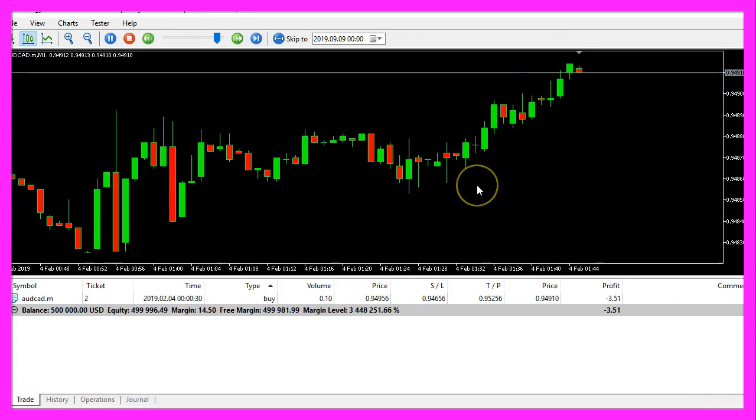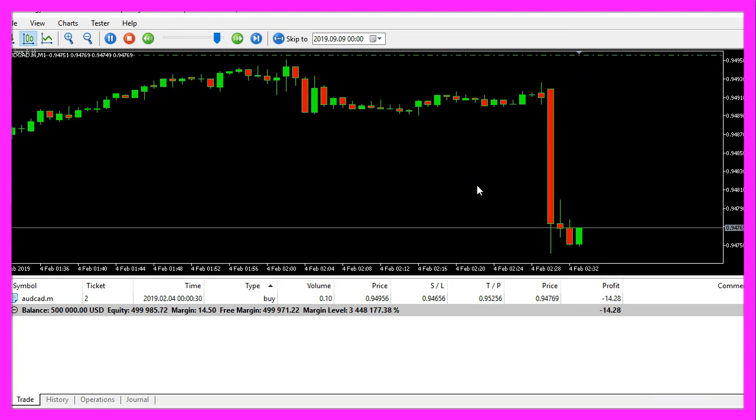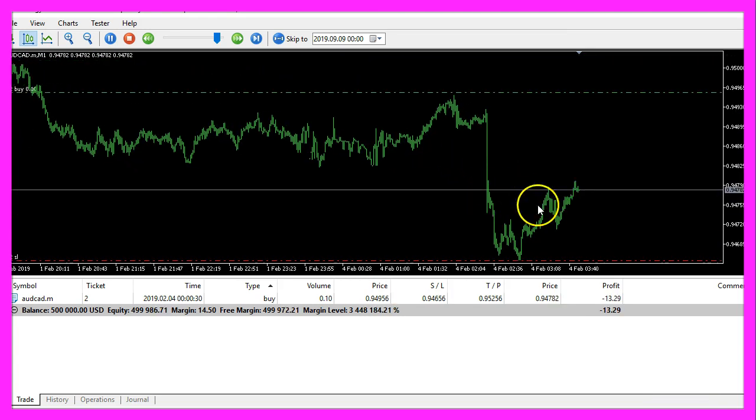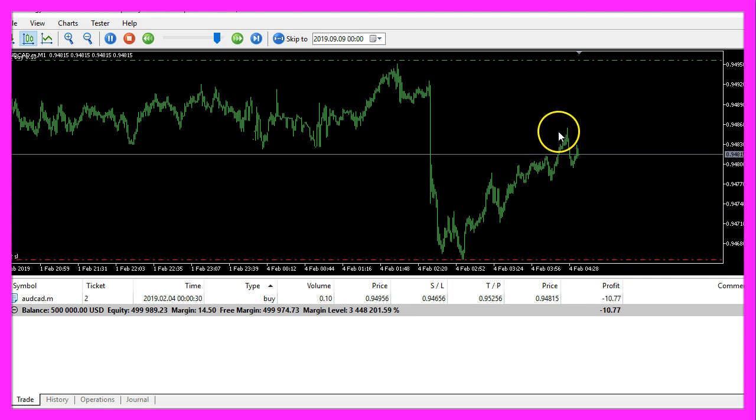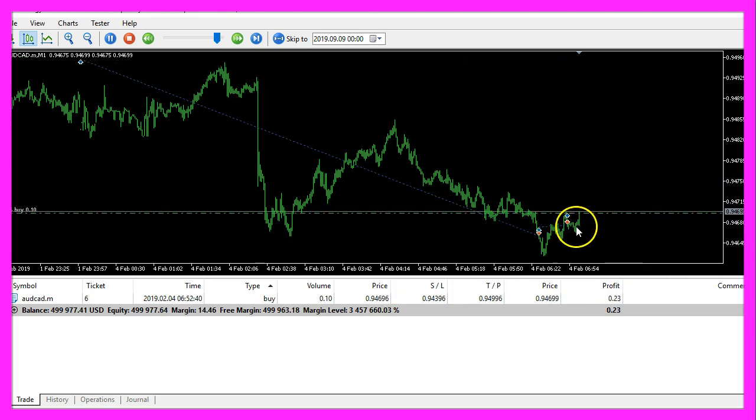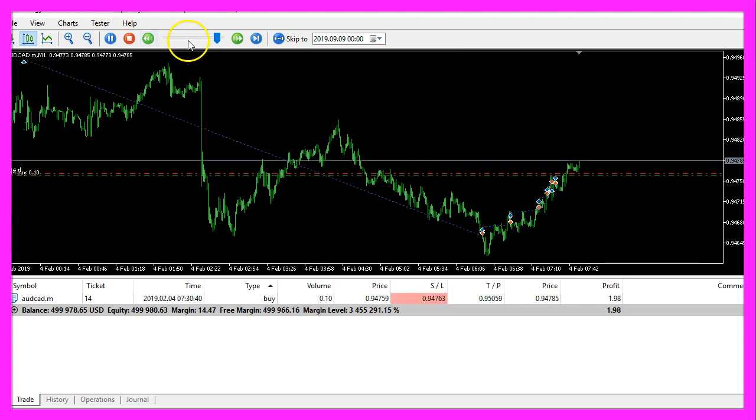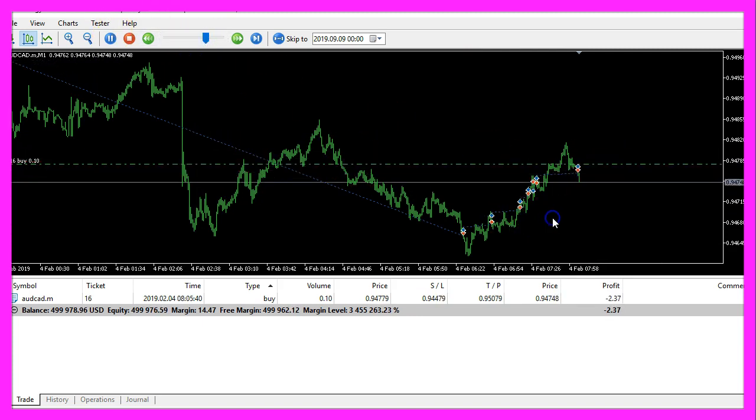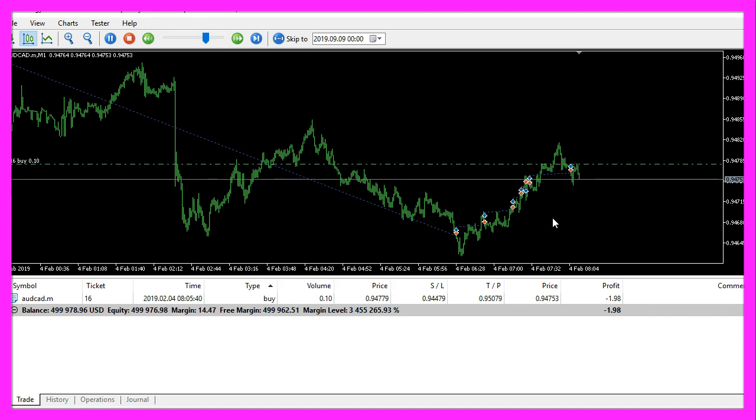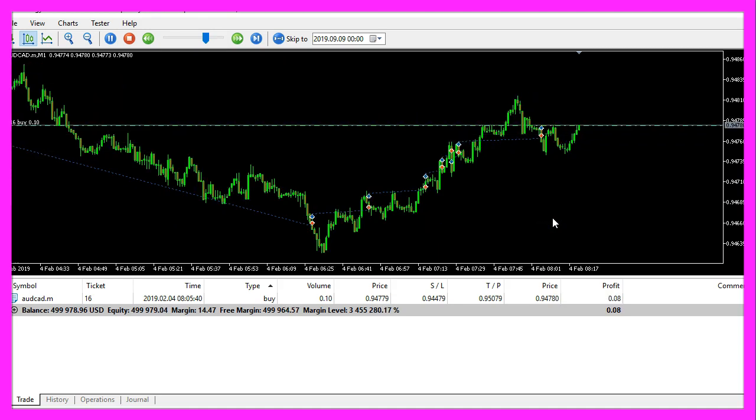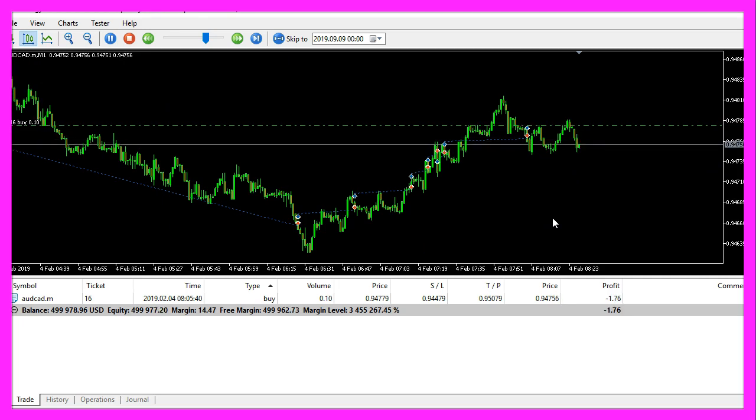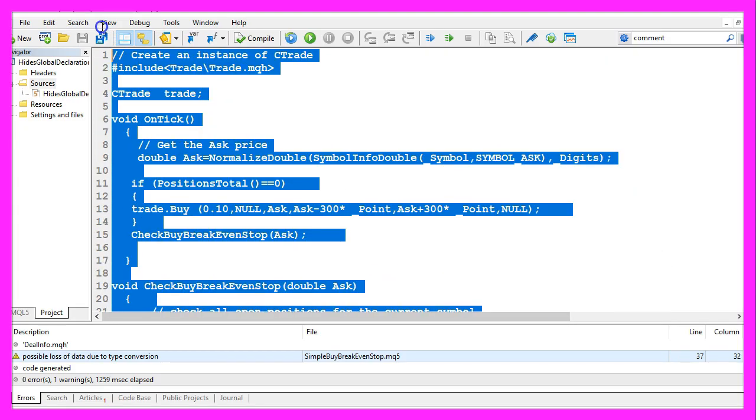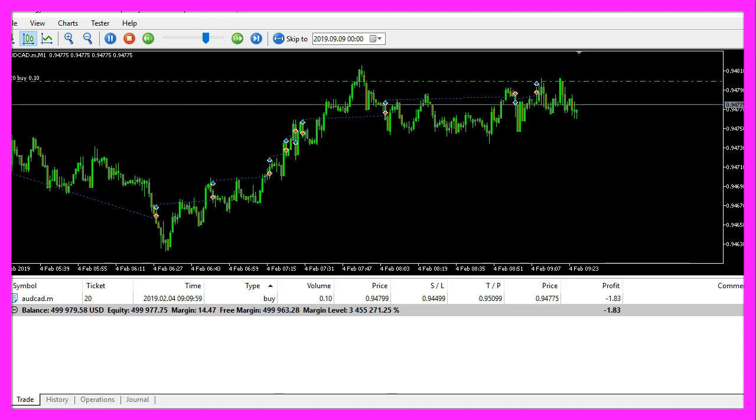Here is the expert advisor, let's zoom into the chart. The price is far below the buy price so we don't see any breakeven stop here. But now you could see that the little red line here is the breakeven stop. So the expert advisor really works and you have coded it yourself with a few lines of MQL5 code.